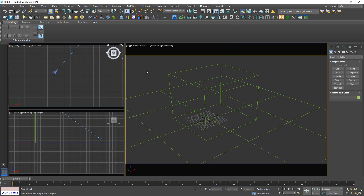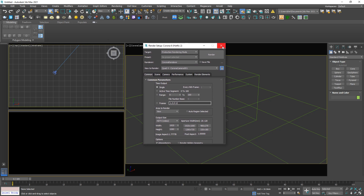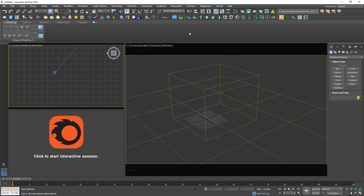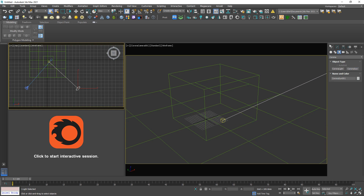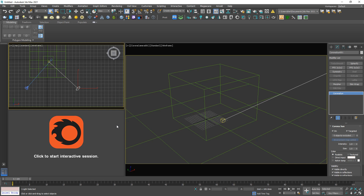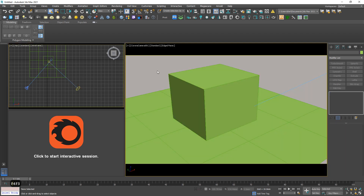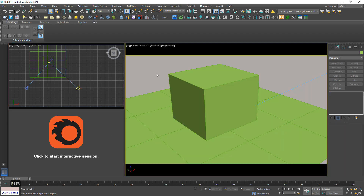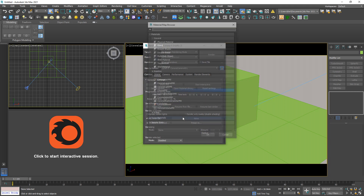Next, I'm going to lock this viewport and use it for interactive rendering. Of course, we have a black screen because we don't have any light source, so let me create a sun and a Corona sky. And you can see it looks very green — why is that?